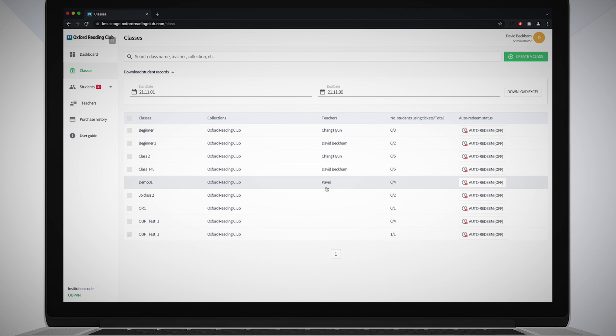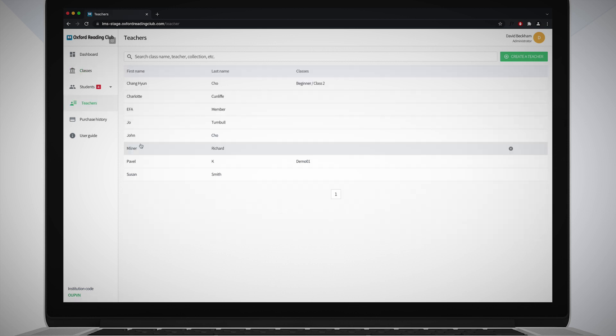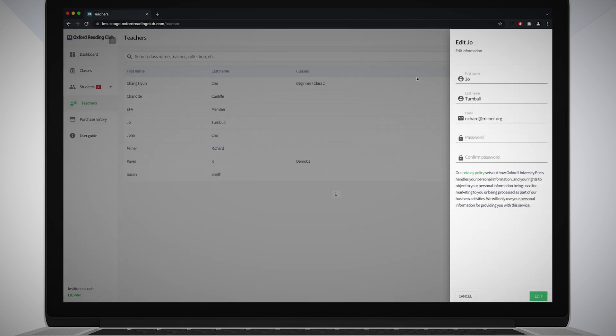If you want to edit a teacher's details, select Teachers from the navigation bar, then click on the teacher's name from the list. Enter the updated details in the side panel that appears, then click Edit.